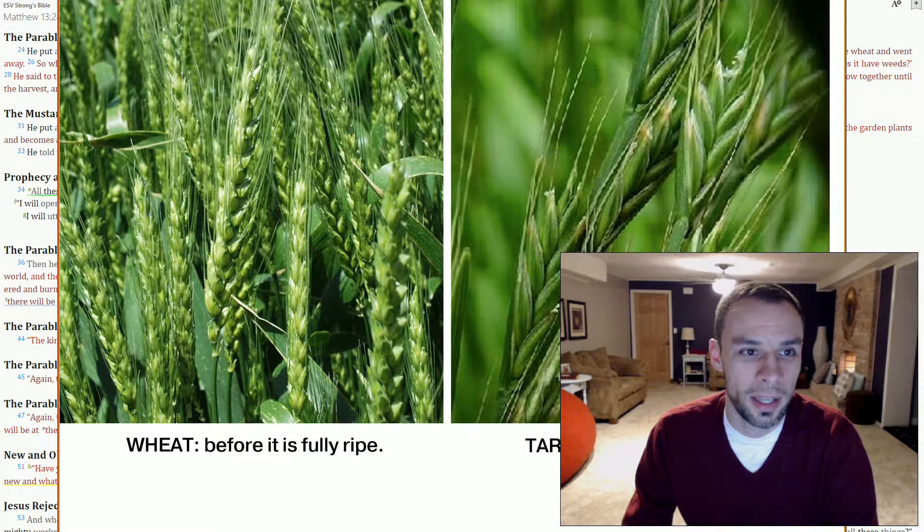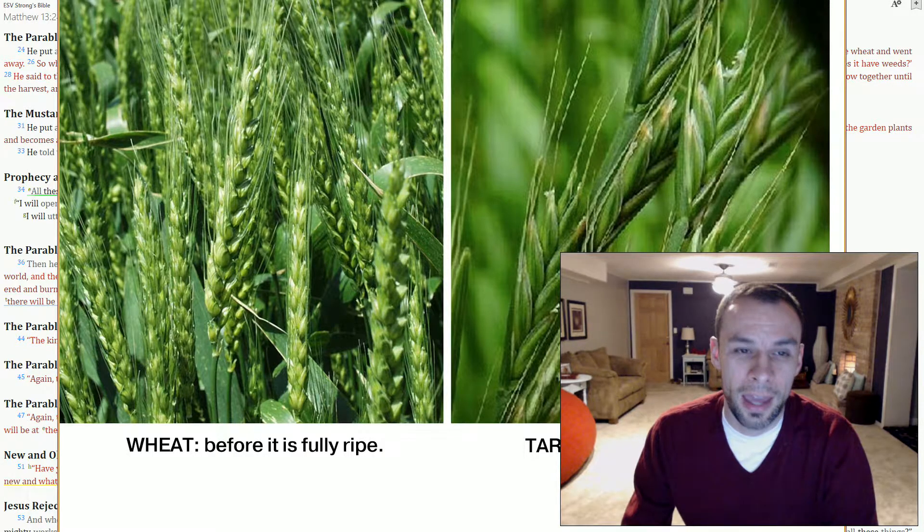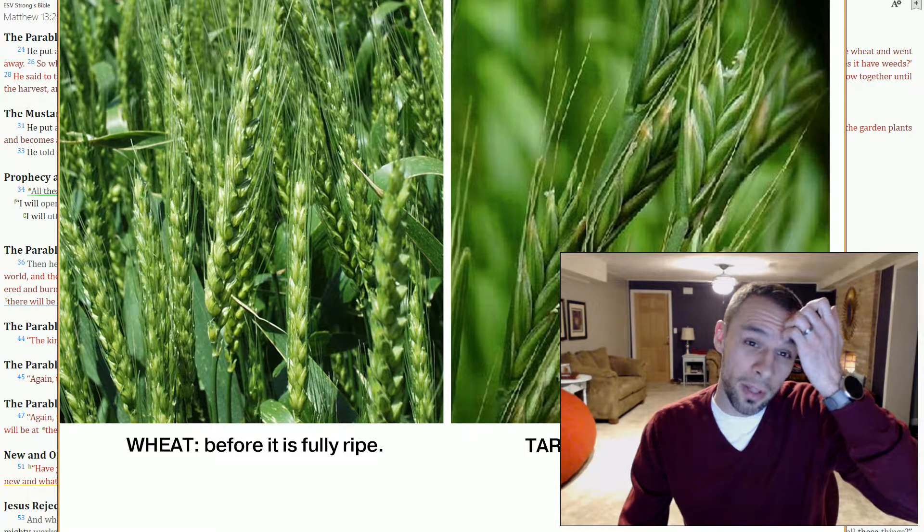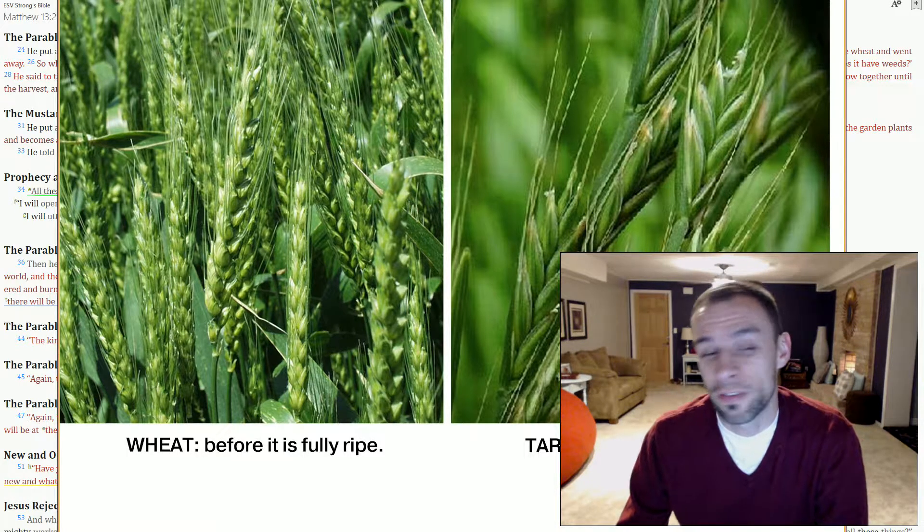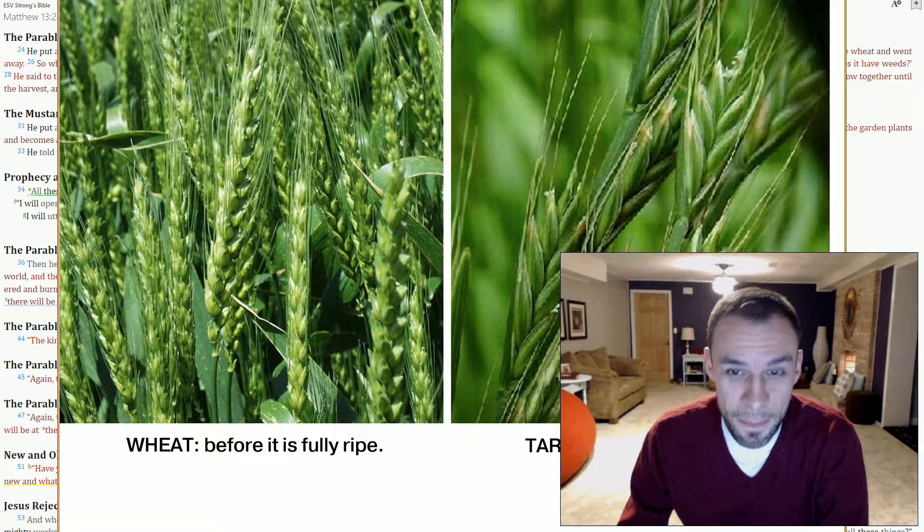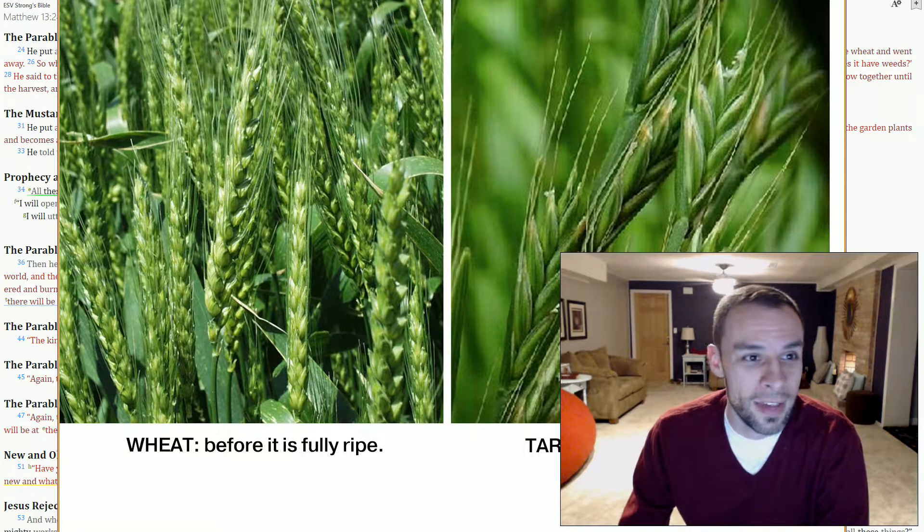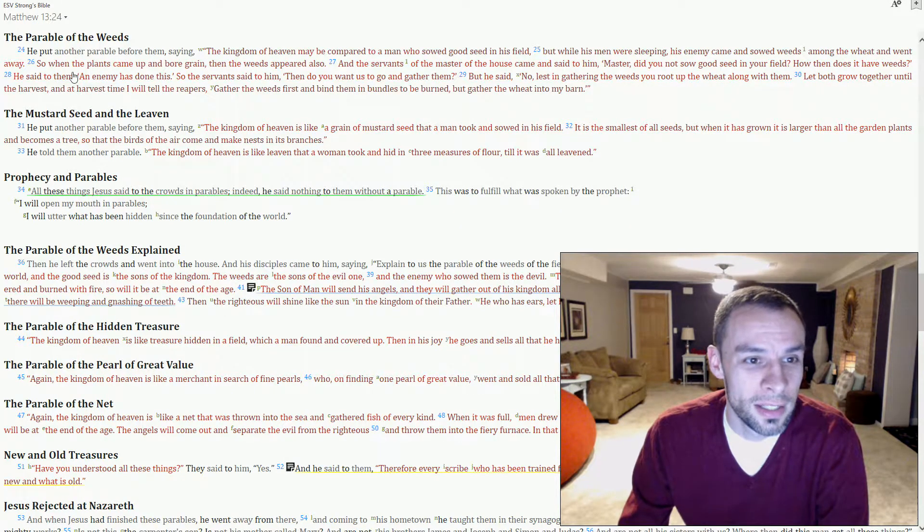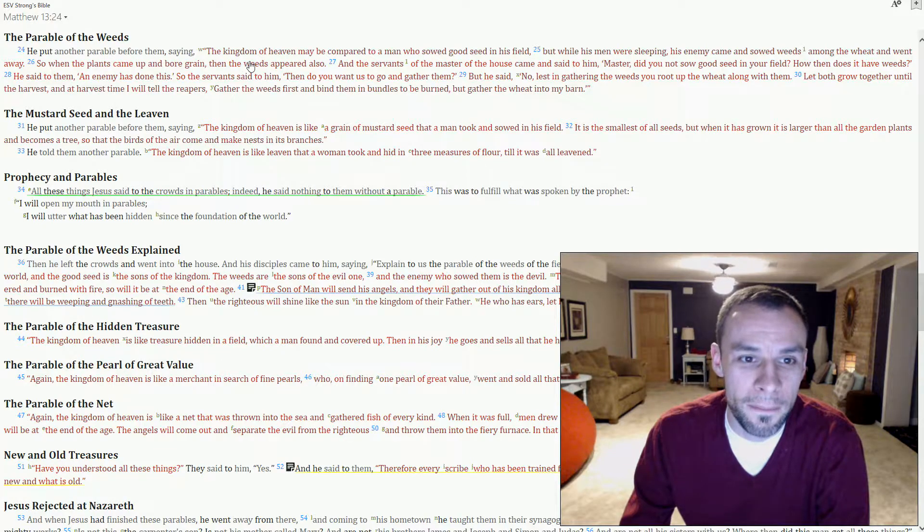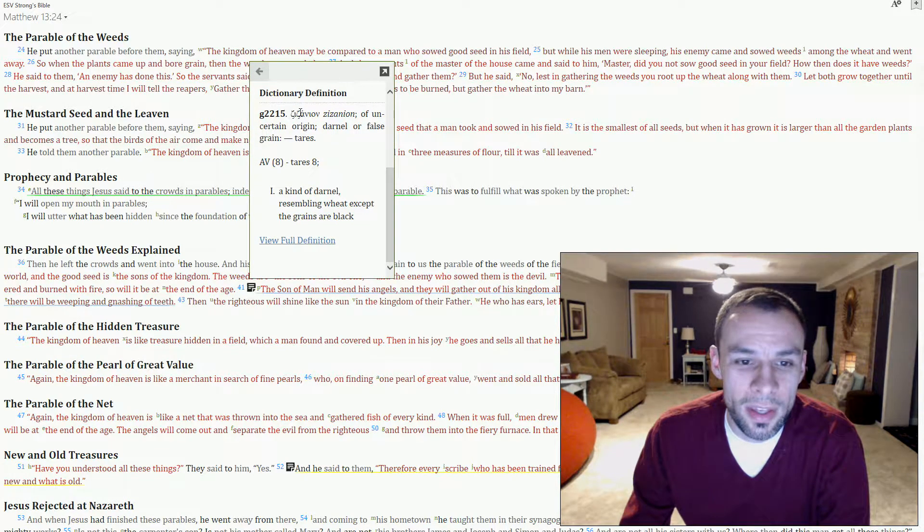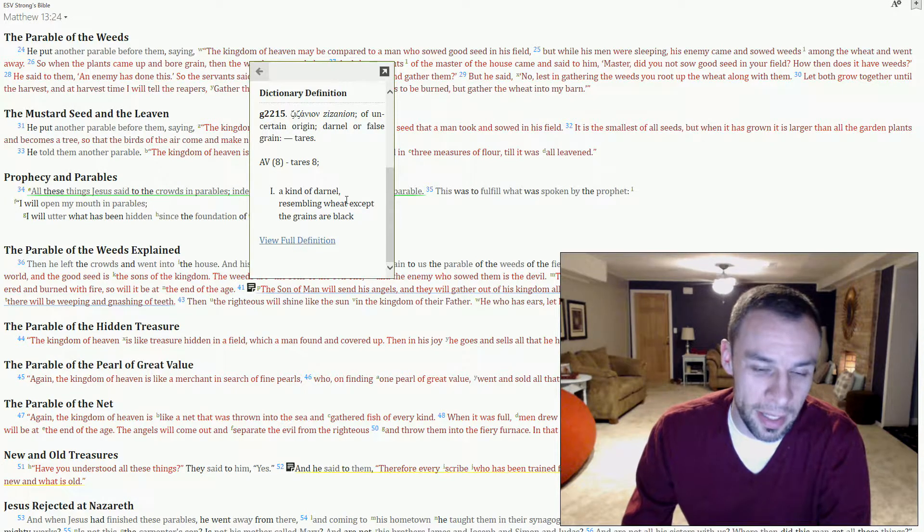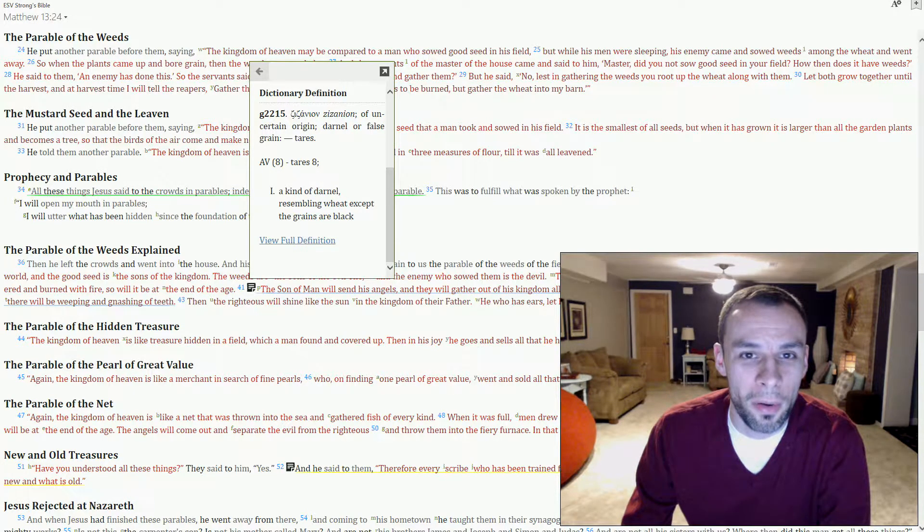Take a look at this picture. If we use our concordance and we look at the word weeds, we see that Yeshua is talking about, and if I'm saying this right, Zazanion. Now there's debate over what plant this actually refers to. Let's take a look at Zazanion. Where's our weeds here?